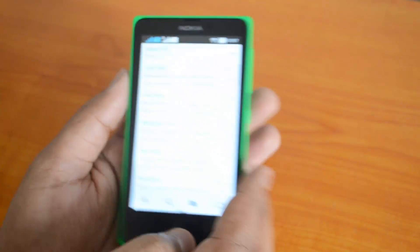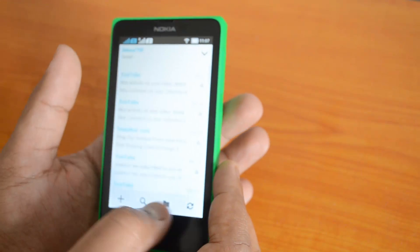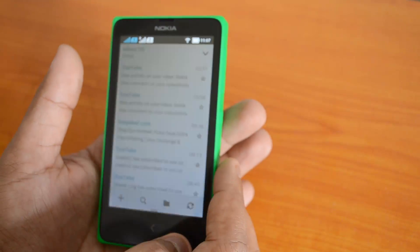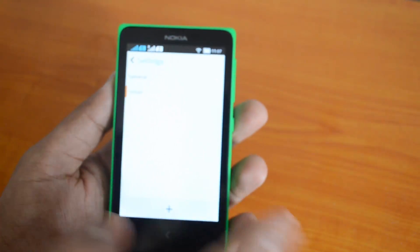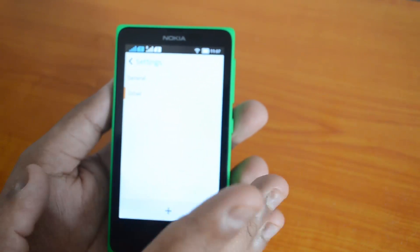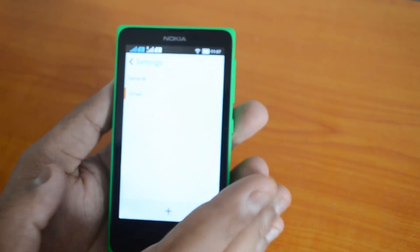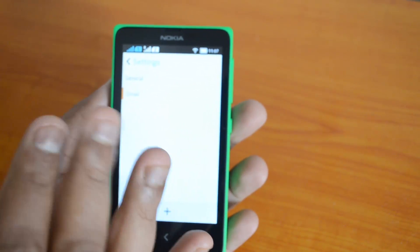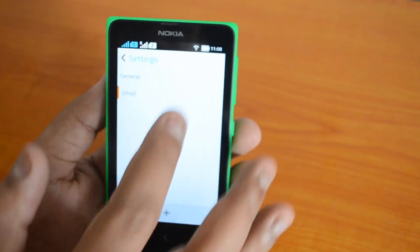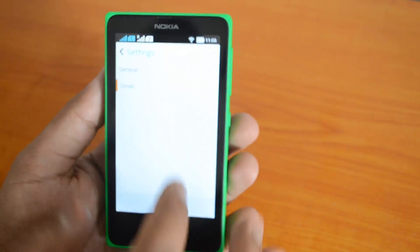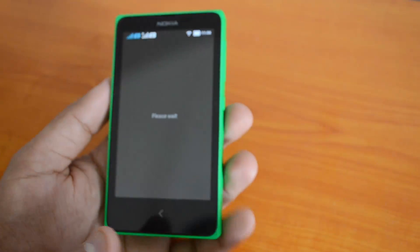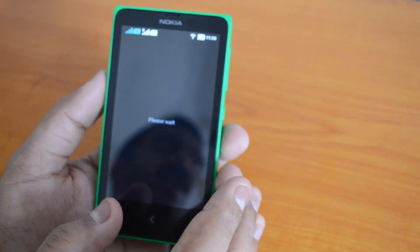The options are pretty basic — you don't see the same options as you would in the Gmail app on standard Android. Since the default Gmail app doesn't work on Nokia X, we are using the default email app instead. You can see the settings here — that's how you configure Gmail on the Nokia X.